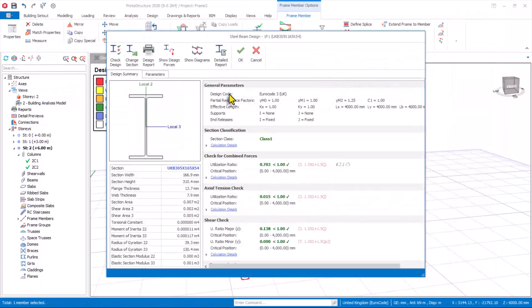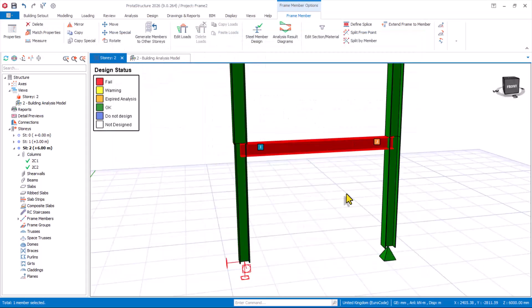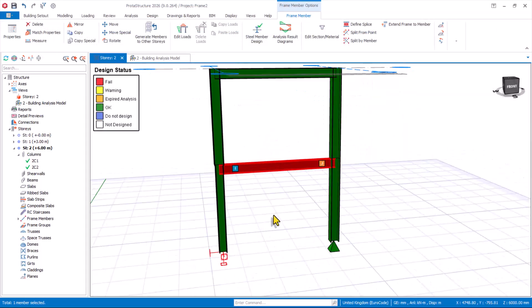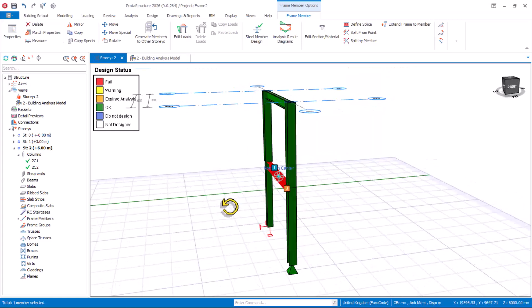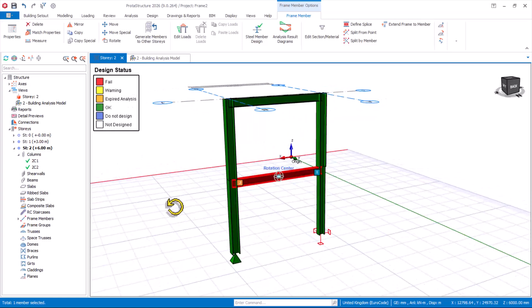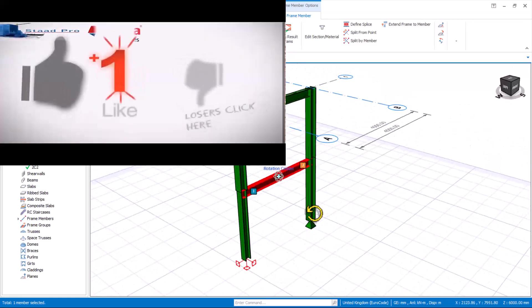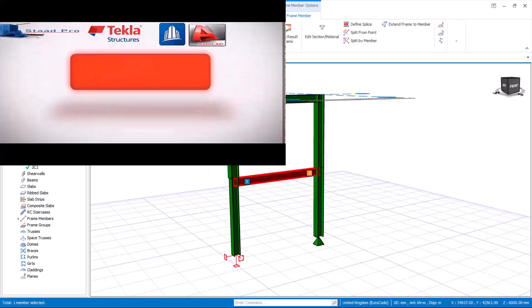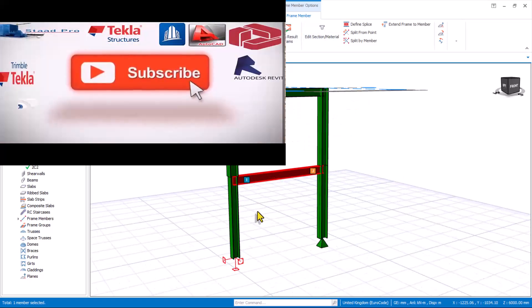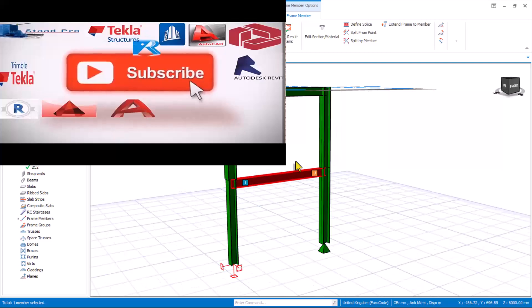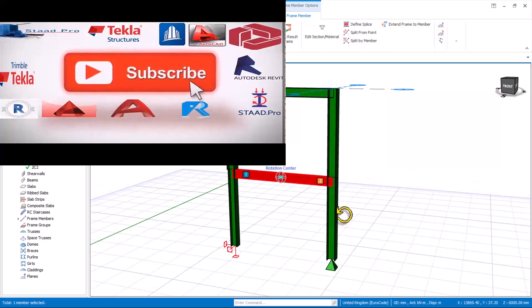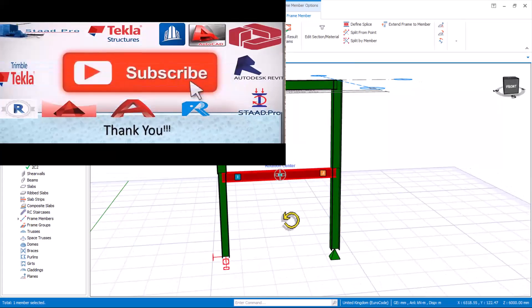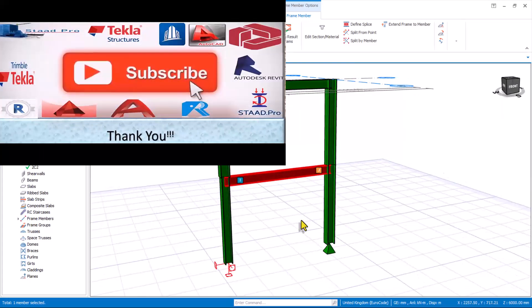I hope you have learned one or two things in this masterclass video. Do not forget to subscribe and like. If you have been traced for Brota Structure 2026, reach out to us for a guide. See you in the next presentation — have a great day and bye for now.